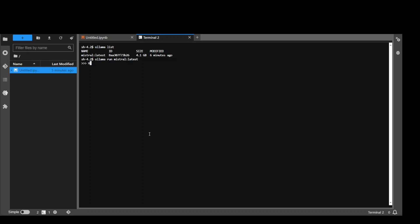We can just talk with it. Hello. How are you going today? Let's see what it says. So you can see that it's a good intelligent response.